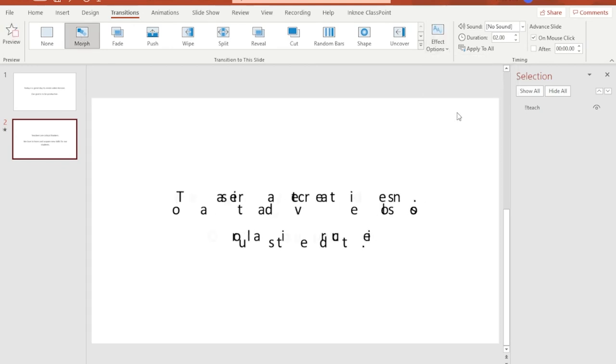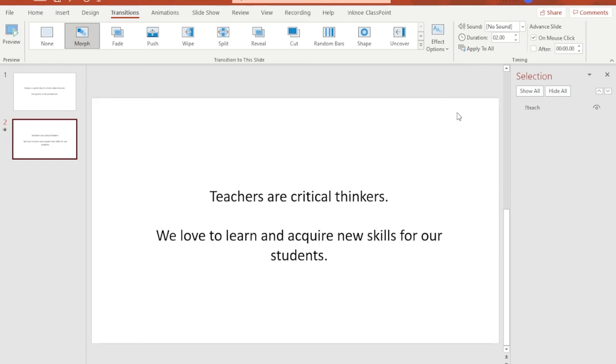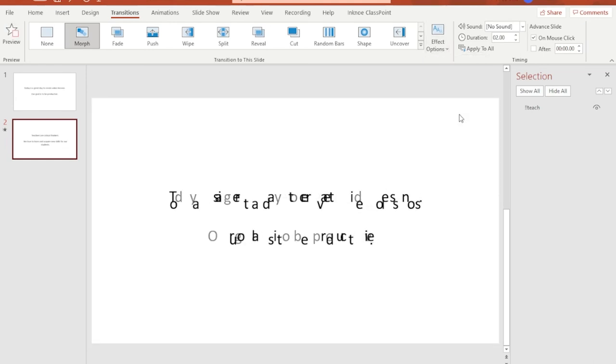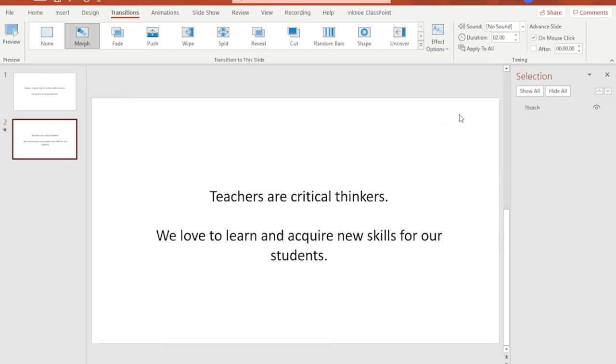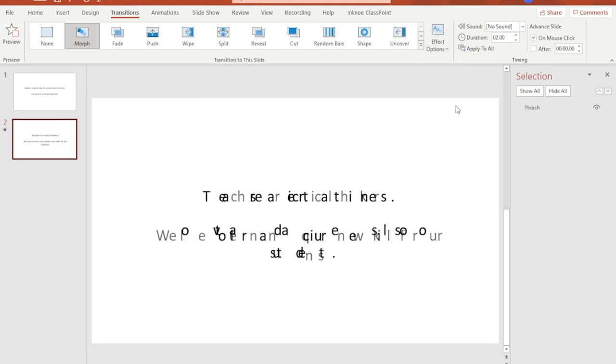With this selected, instead of words, the same individual letters contained in both slides will move and reposition themselves in the next set of phrase or sentence in the succeeding slide.